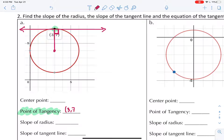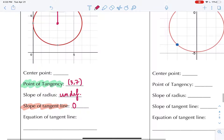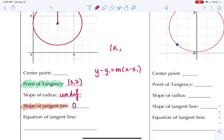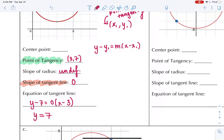So that point of tangency was three comma seven. This is actually a tricky one because the slope of this radius is undefined - it's a vertical line - and the slope of the tangent line here is zero. So we want to use y minus y1 equals m times x minus x1, where x1 comma y1 is our point of tangency - we're writing equations of lines like we did in algebra. We'll fill this in: y minus 7 equals 0 times x minus 3. Zero times anything is zero, so this can just be written y equals 7. And that's our tangent line.